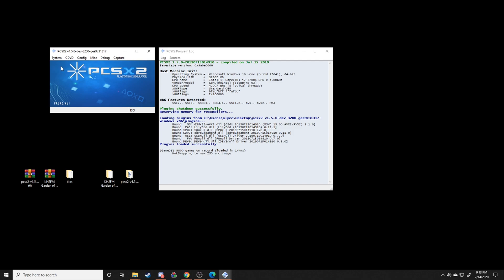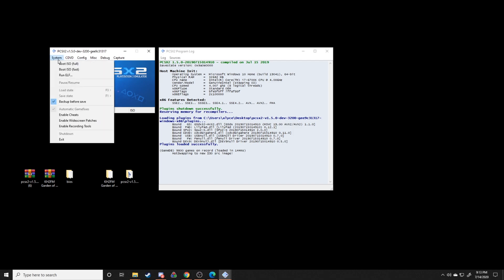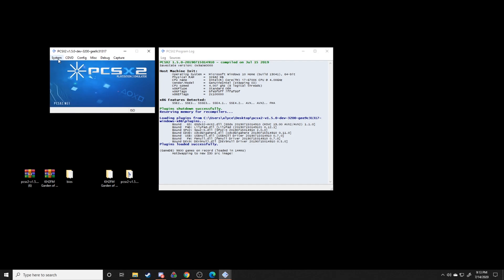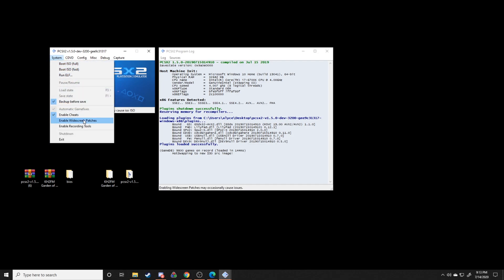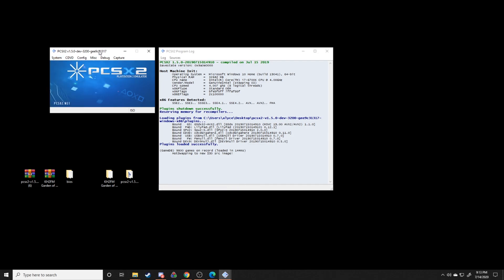The next thing we're going to do is we're going to go to system and make absolutely 1000% sure that you enable cheats. Make sure that this is clicked and it's checked and everything, otherwise this will not work at all.